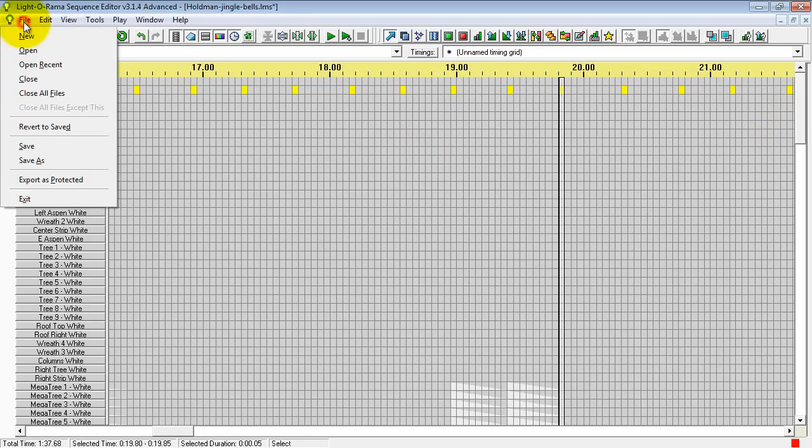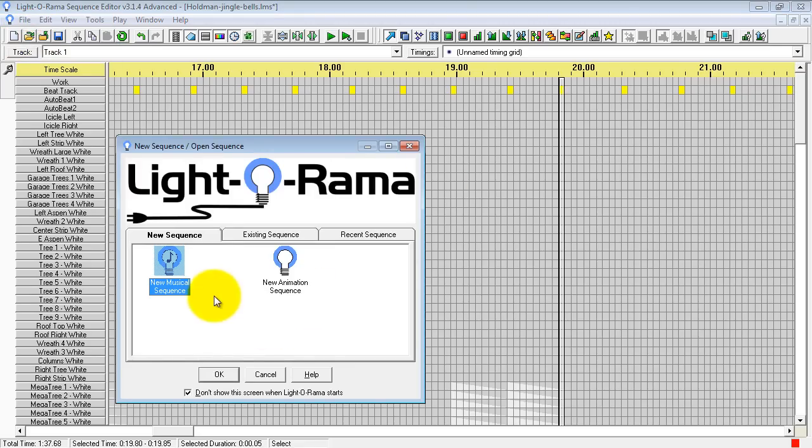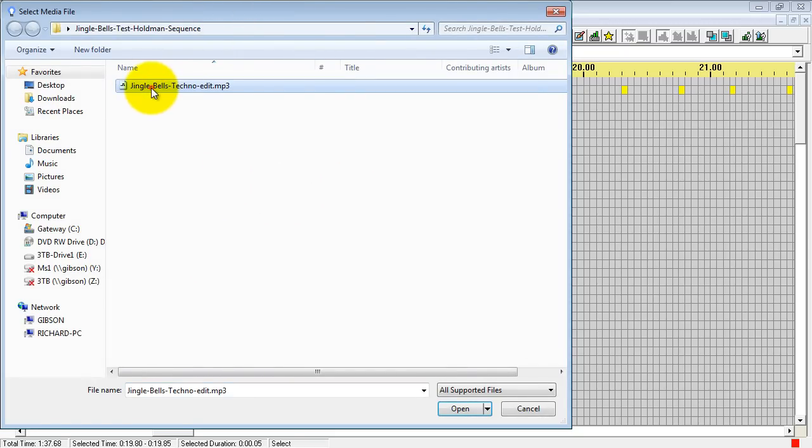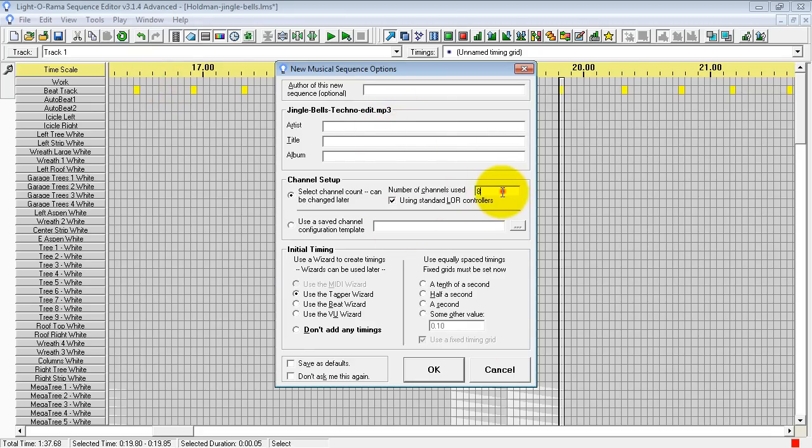So we're going to go File, New. We're going to create a new musical sequence. And now it wants you to select your audio file. I'm going to select the same Jingle Bells. You can change some of this information later.